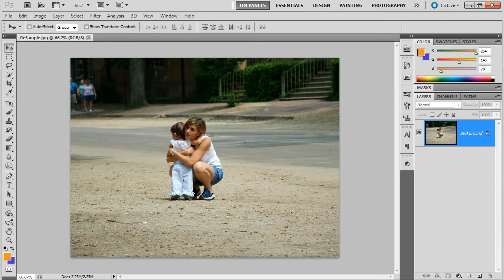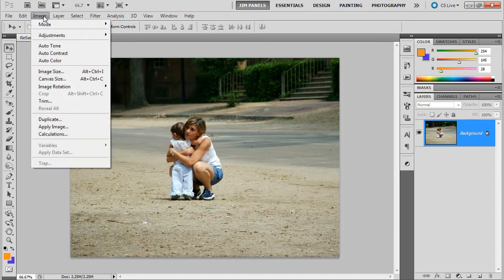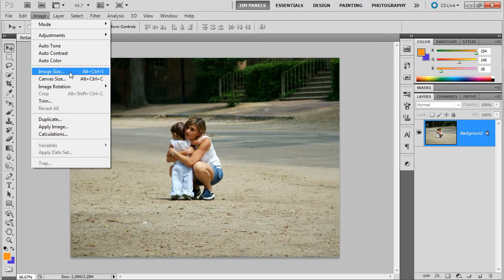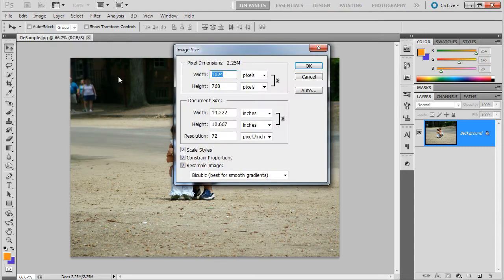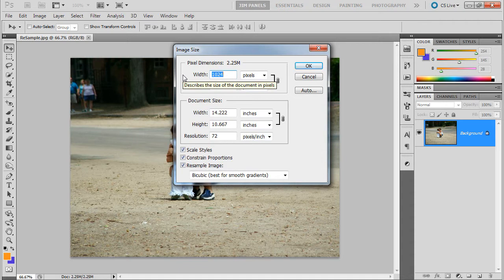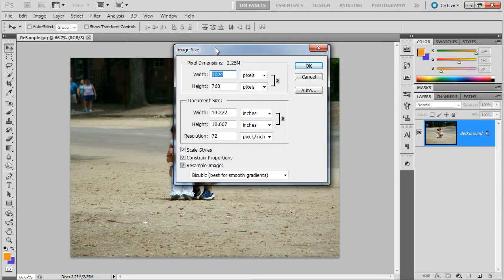Now how those pixels are represented have to do with the document's property. So let's take a look at this image and image size. Alt-Ctrl-I will also get you in there. Now this particular image says that the image has 1024 pixels across by 768 pixels down. That's an old monitor resolution. It's really, really tiny. This is a very small image.